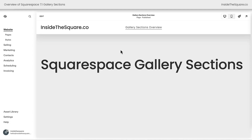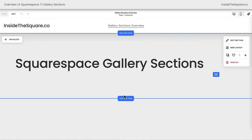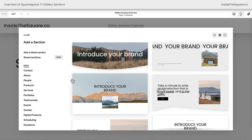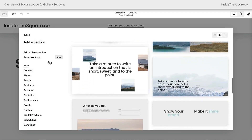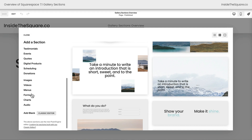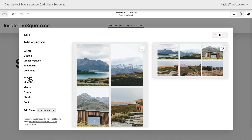Here we are inside Squarespace and I'm going to select edit on the top left hand side of my website preview. Here we'll see the option to add a section. If you can add a section, you can add a gallery section. Clicking on this option here I'll see a list of pre-made page sections, but on the left hand side I want you to scroll all the way down until you see the word images and click on this option.